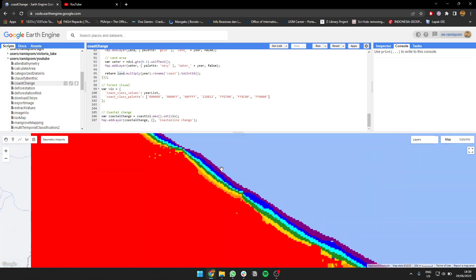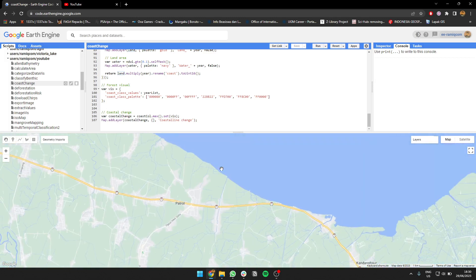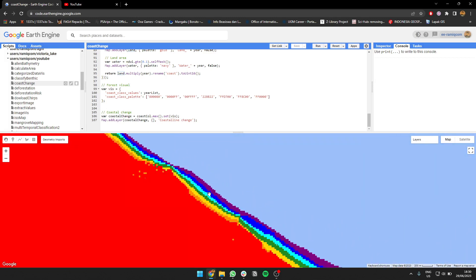I think that's it. I guess you can use this to map coastal change every year in your country or region. Thank you, goodbye.